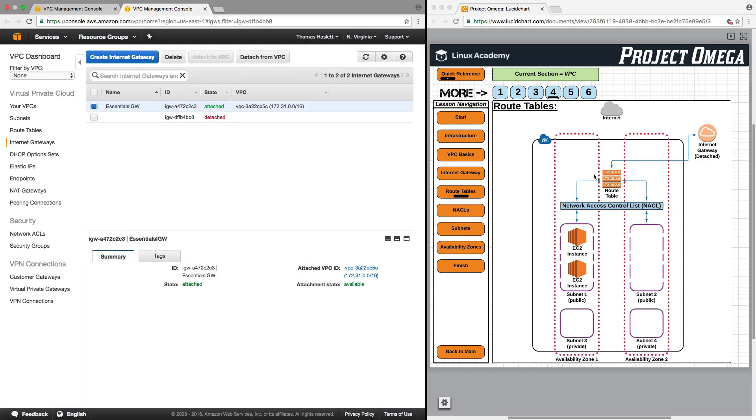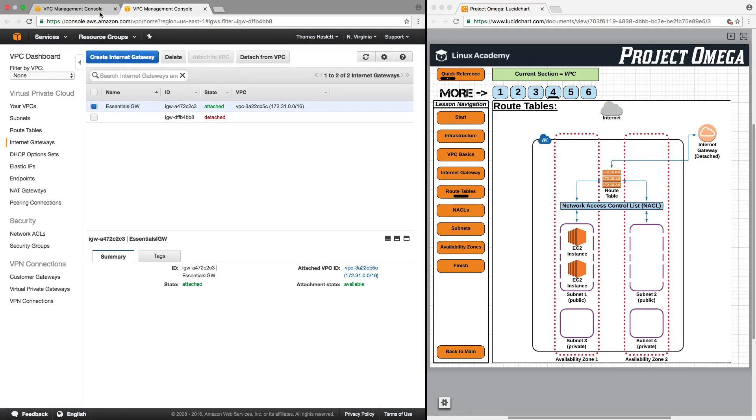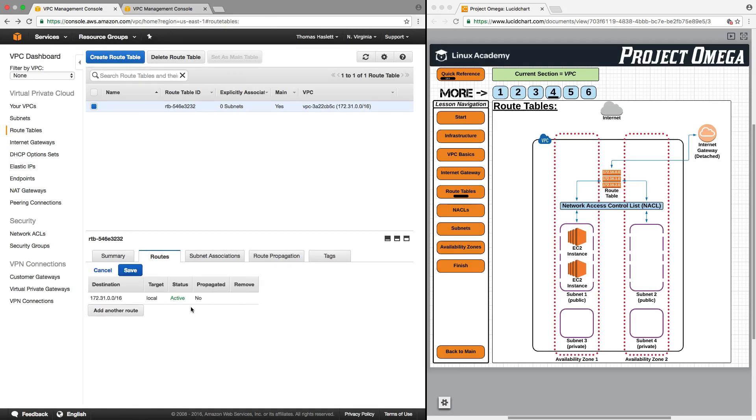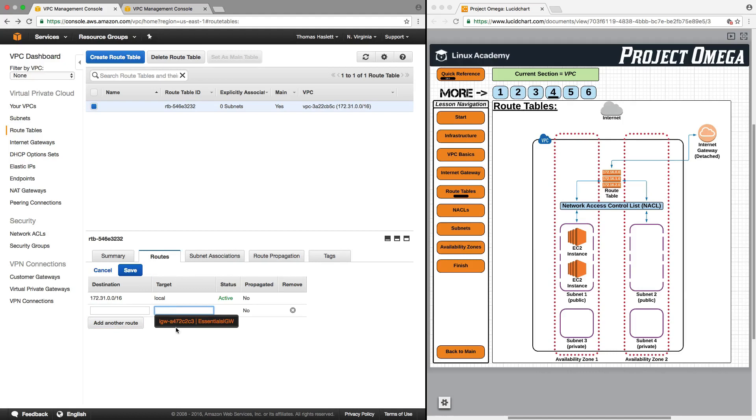So now I have another internet gateway here, but we're still routing to the gateway that has been detached. We're still routing to the BB-8 detached internet gateway. So if I now edit this and remove that route and add another route, the dropdown is now going to give me the option of adding the essentials internet gateway. I can click save.